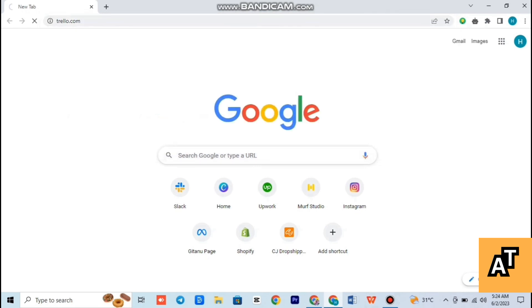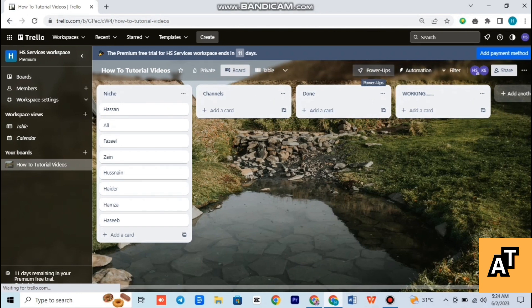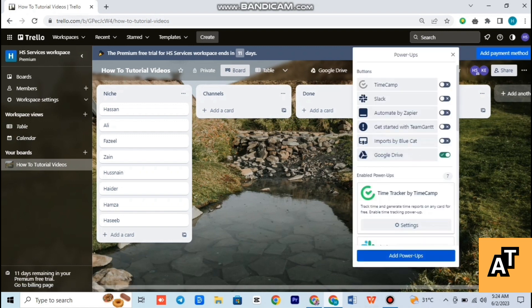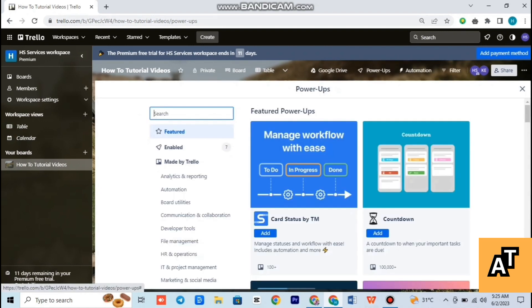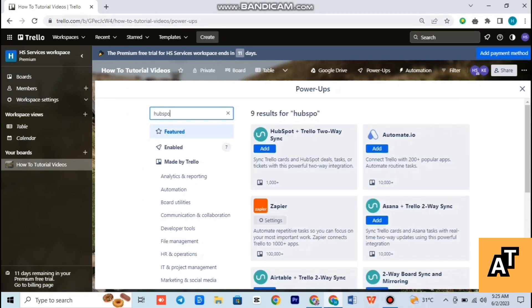After entering your Trello workspace, you have to open your board. Now as you can see, move forward and open Power Ups. After tapping on Power Ups, it will show you an interface like this. Wait for a while while I'm opening it. Now you have to search HubSpot on the search bar.